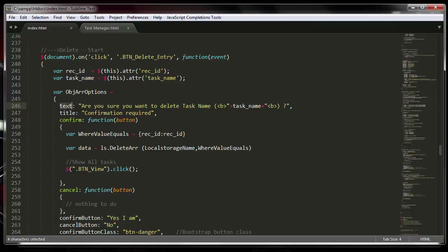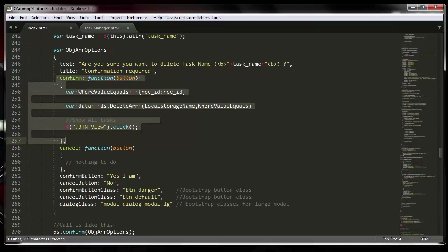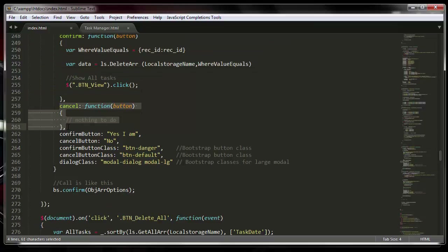The first thing you can add is a text property — whatever you want — in this case: 'Are you sure you want to delete task name?' with the task name in bold, grabbed from the delete button's ID. The title acts like an h2 tag saying 'Confirmation Required.' If the person clicks yes, that block of code gets executed; if they click no or cancel, that other block executes.